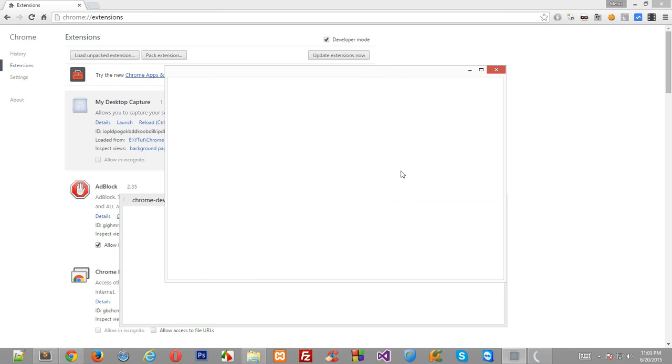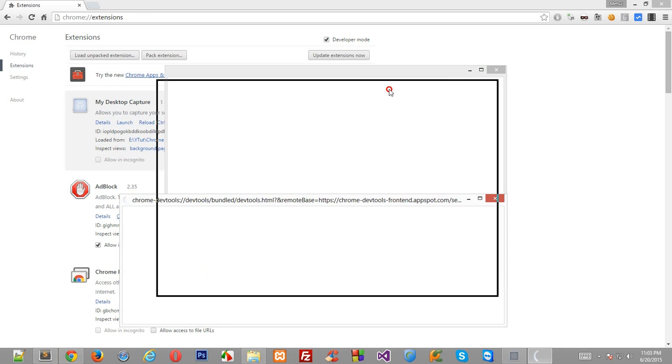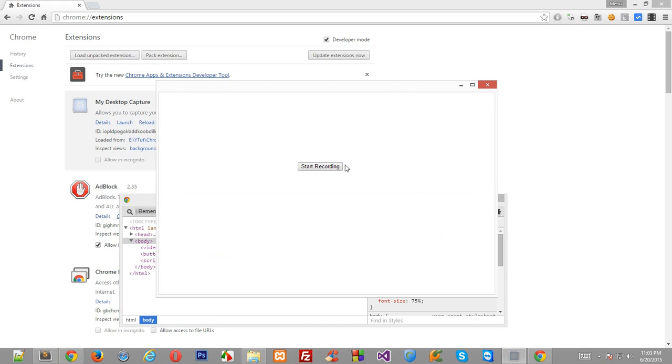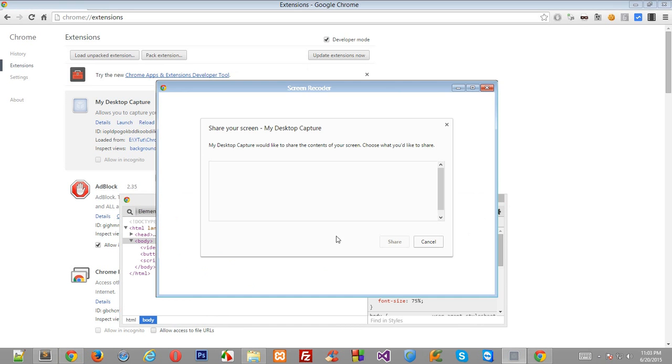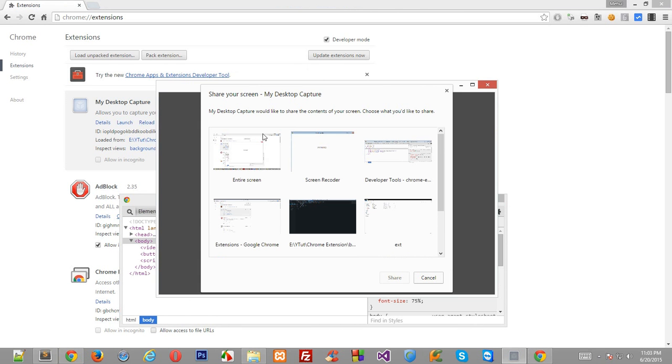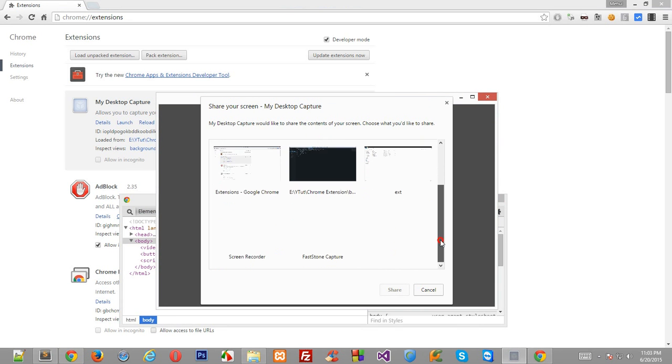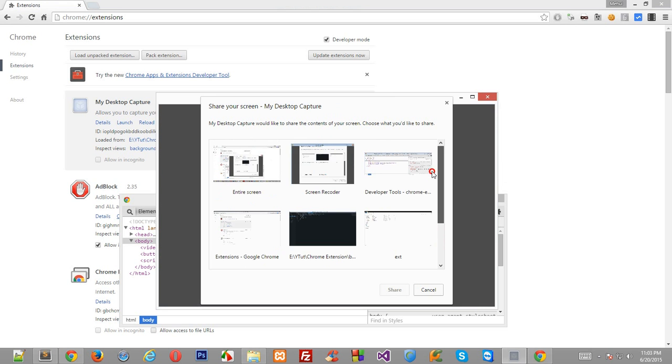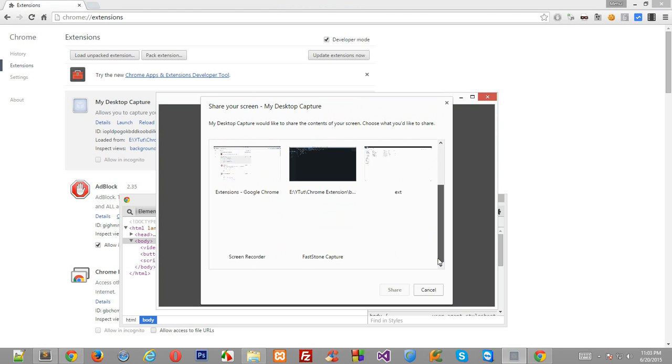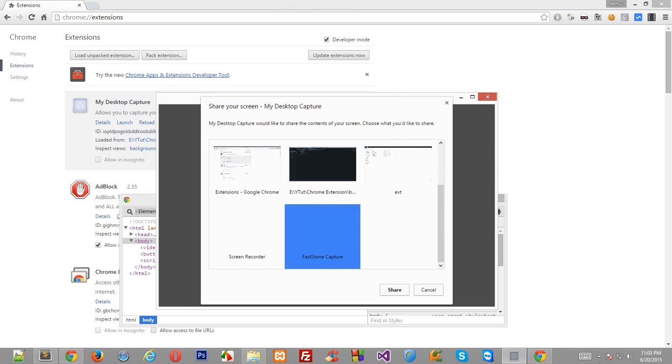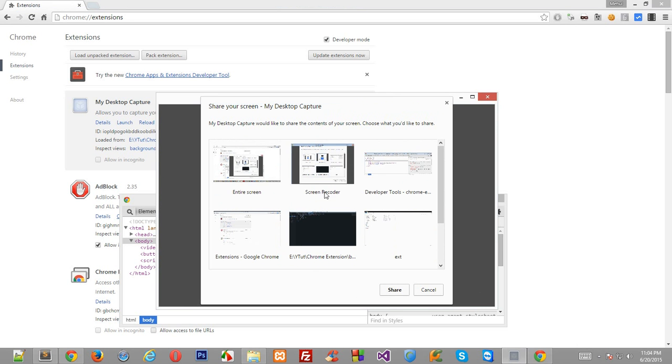I'll just make this 800 by 500, should be good. Let's launch that again and you'll be able to see that clearly this time. We can start recording. See this nice little dialogue box? 'Share your screen, My Desktop Capture' which is the name of our extension, and it gives you a lot of options.